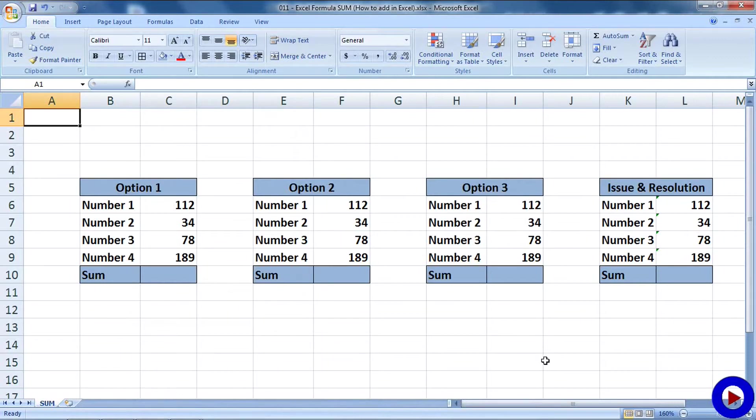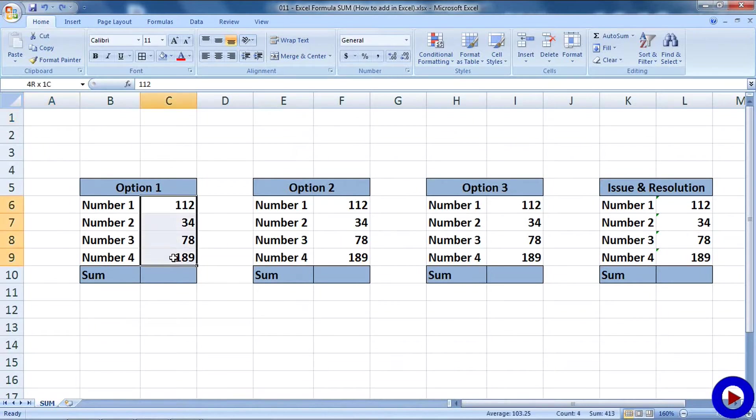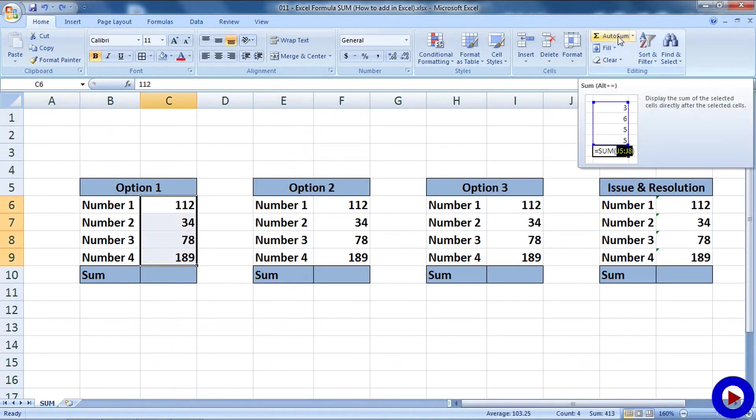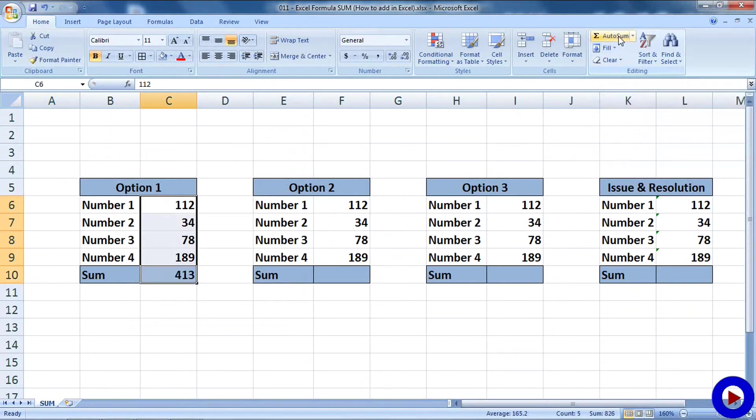Let's have a look at option one to add numbers. It's very easy. Just select the range of numbers you want to add and go to the AutoSum option under the editing section and click on that. The result will be displayed in the next available cell after the selected range.